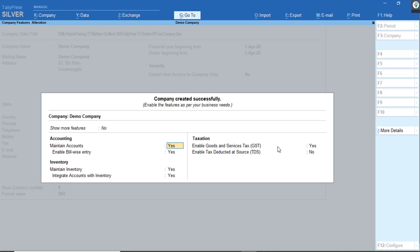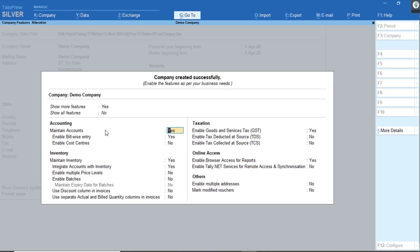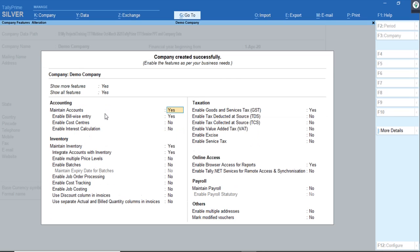If you want to enable additional features, such as cost centers, you can set 'Show More Features' to Yes and the other F11 features will get expanded. If you want more details, you can click on 'Show All Features' and all company features — accounting, inventory, and taxation — will get listed where you can enable them. This is the level of simplicity brought in TallyPrime.